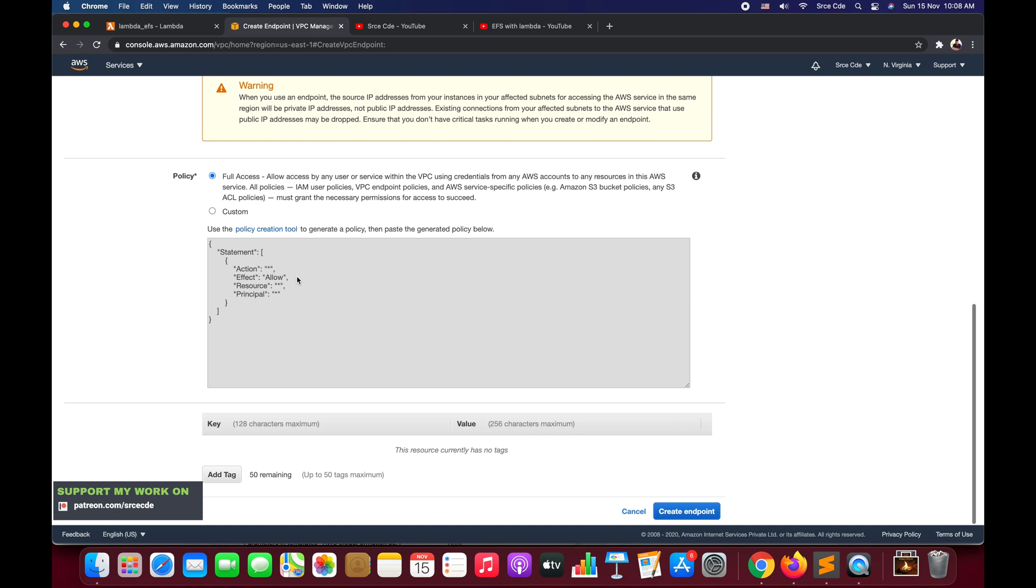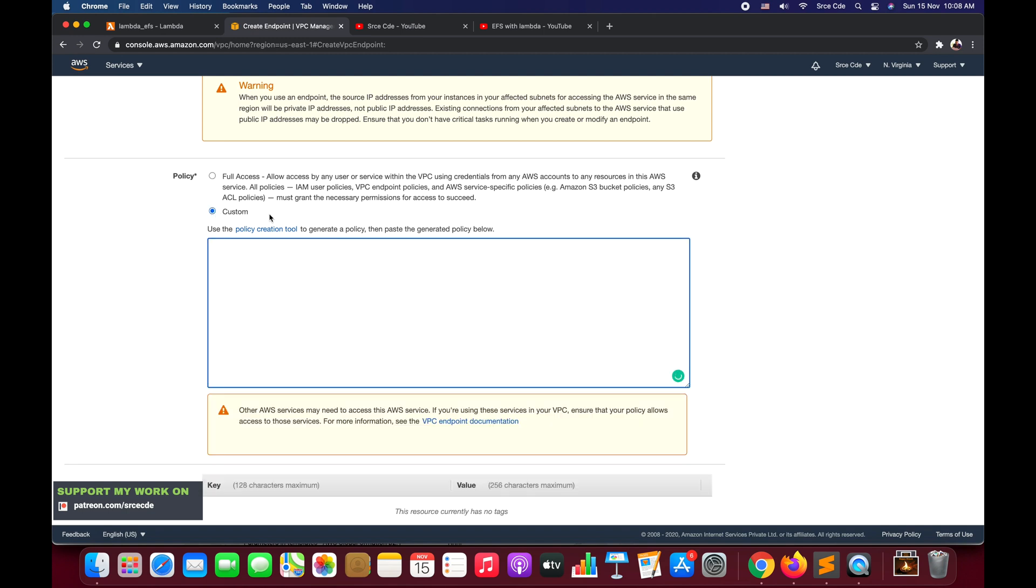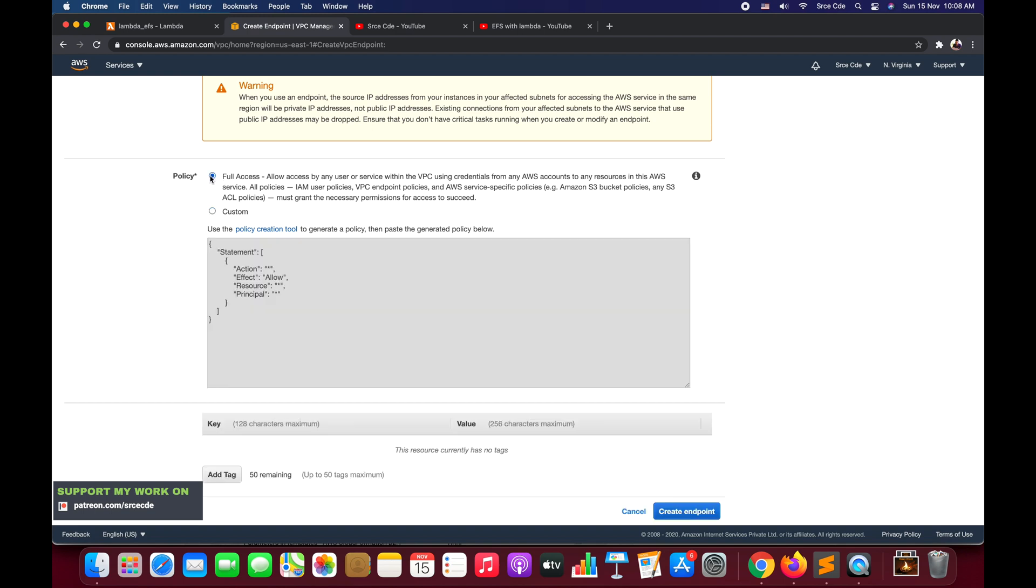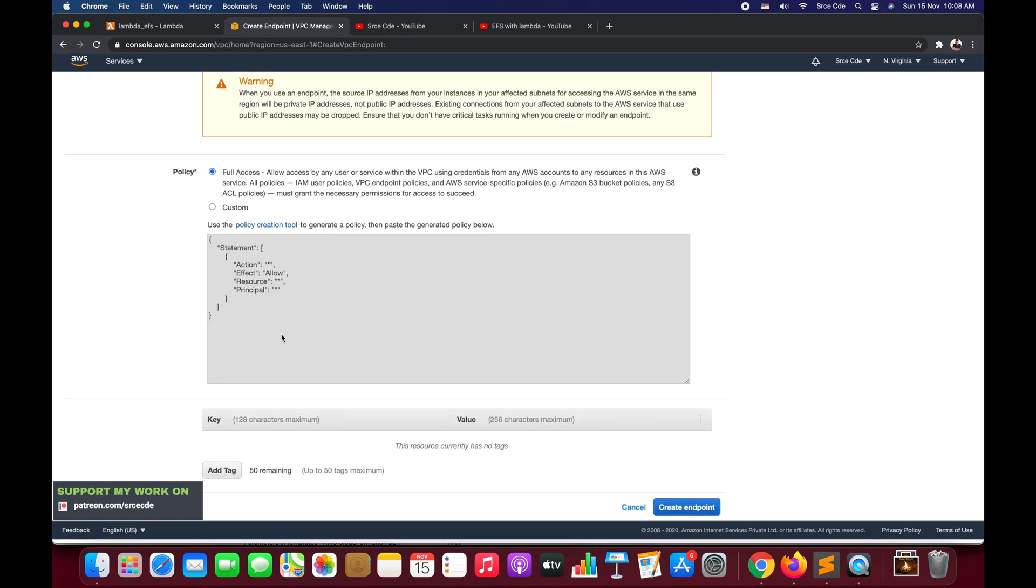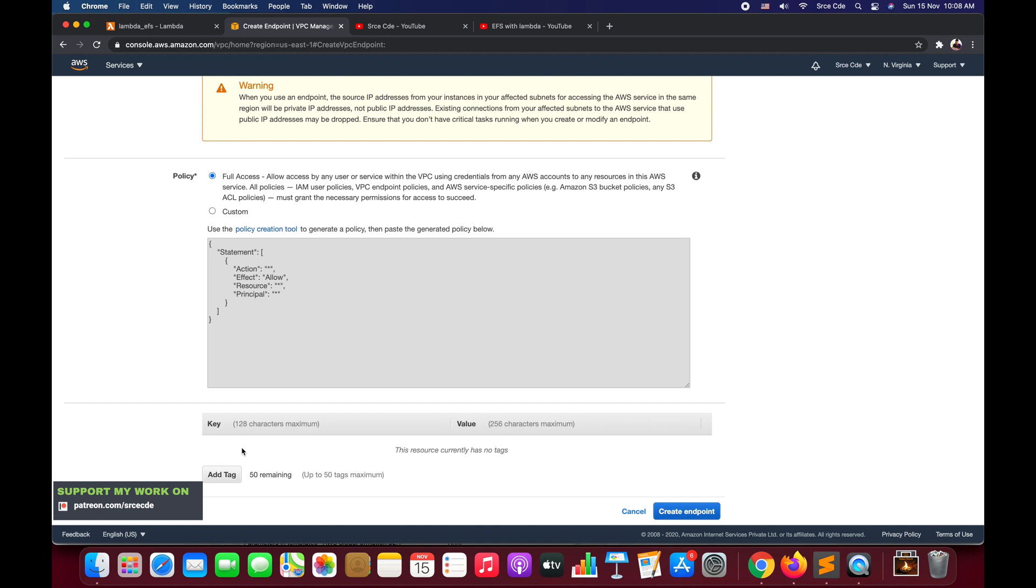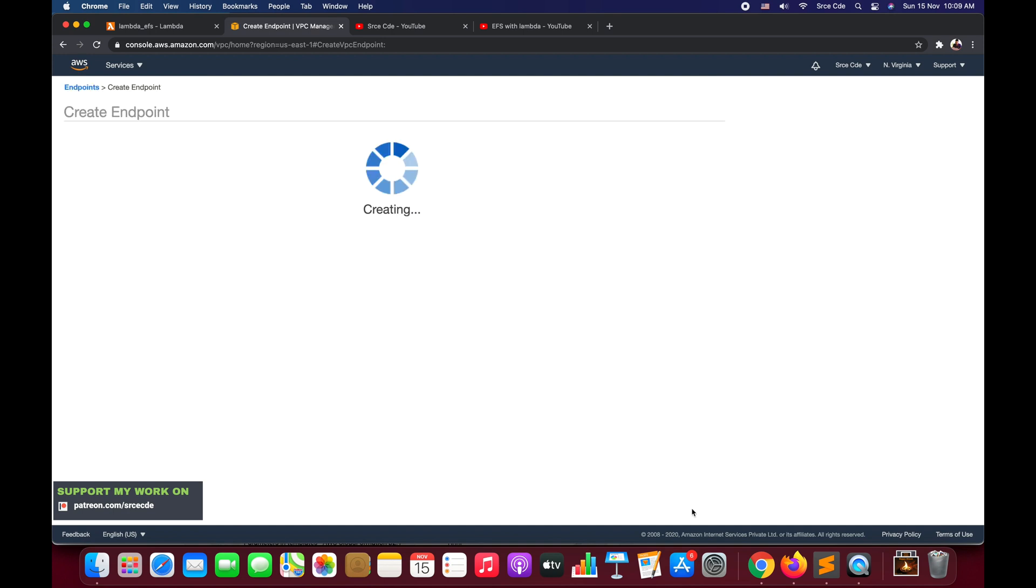Once it is done, you can define the policy for what kind of access you want to give - full access or custom access. For example, if you want to provide only get access or put object access, then you can define the policy here. But at this point of time, I will go with full access. If you want to add a tag, click on Add Tag, and finally click on Create Endpoint.